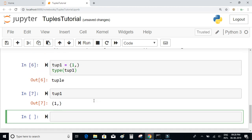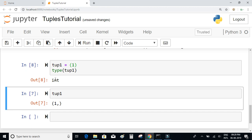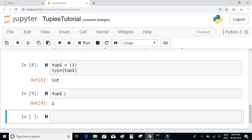What if you don't provide the comma? If we execute this and check the value, it is not a tuple anymore — it's an integer. That is why it is required to write at least one comma if you want to declare a tuple with just one element.